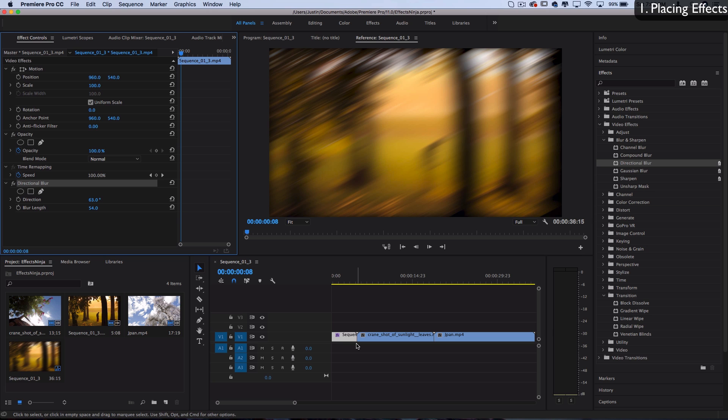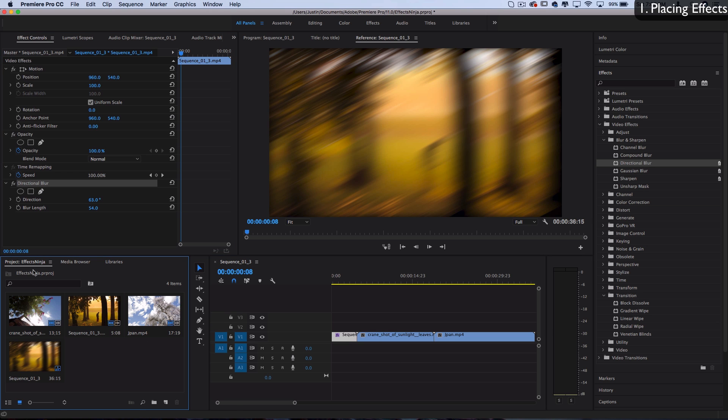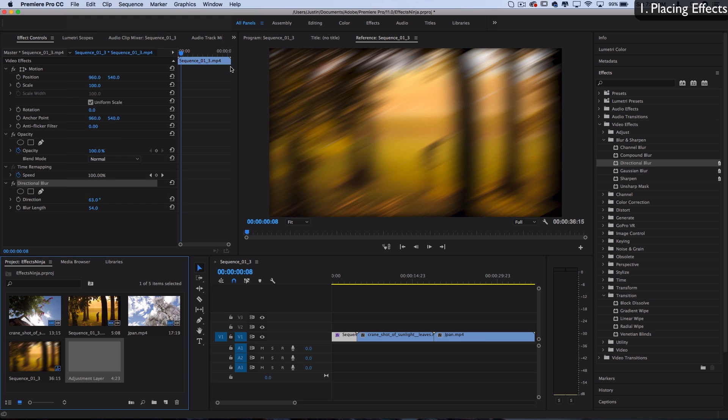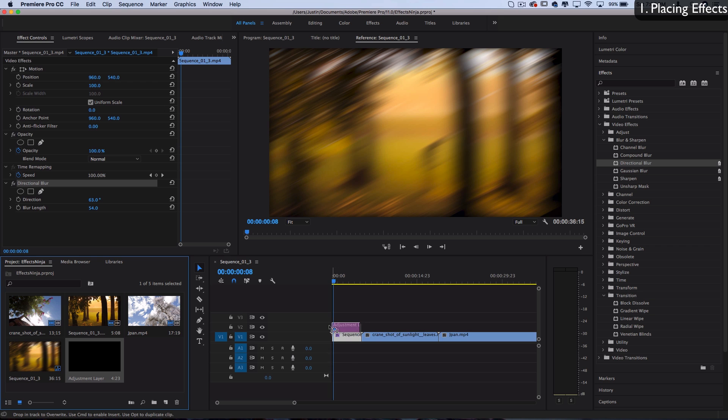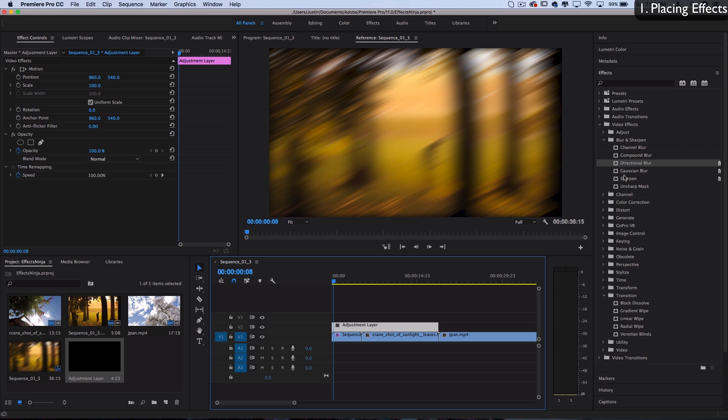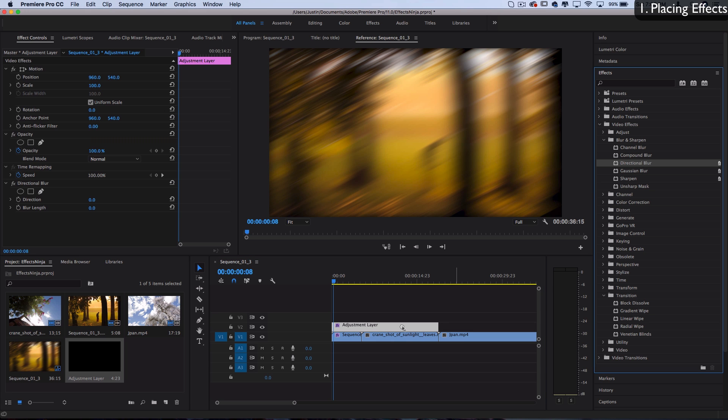The cool thing is you can also place effects onto adjustment layers. If I highlight my project media bin and go to File > New > Adjustment Layer, you'll see a blank adjustment layer pop up. I can click and drag this onto a track above my clips and apply effects onto adjustment layers.